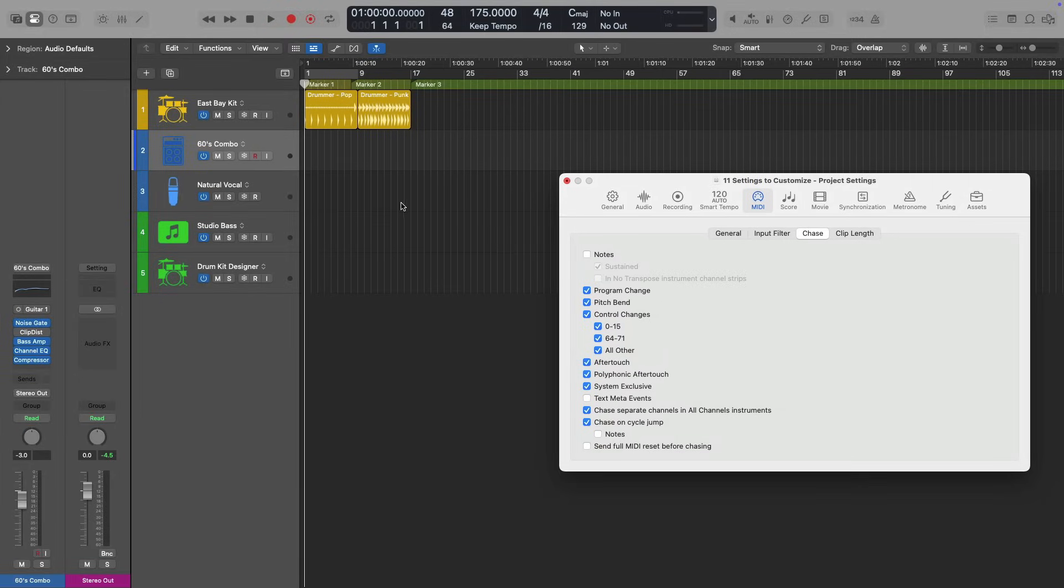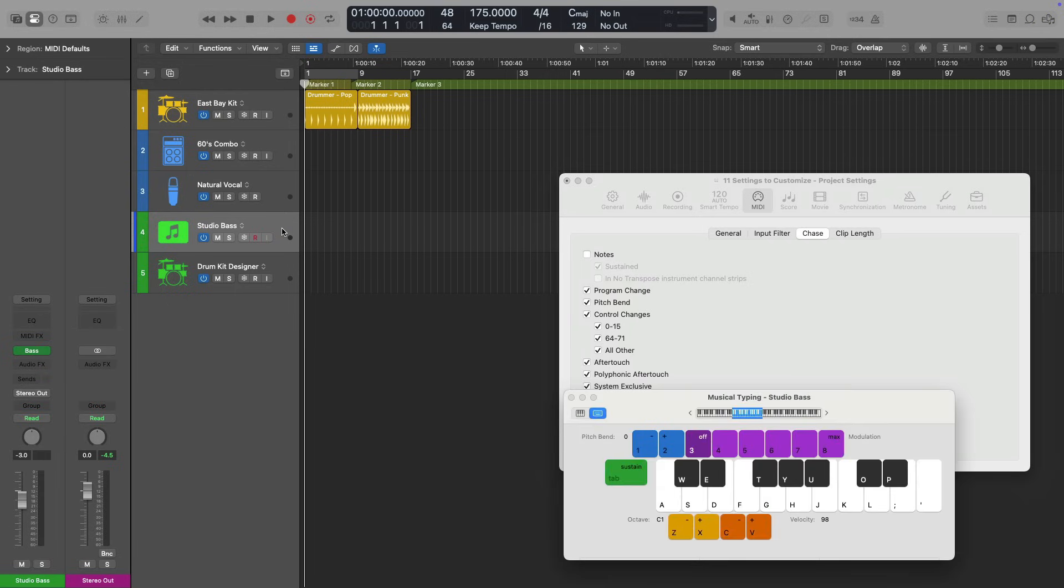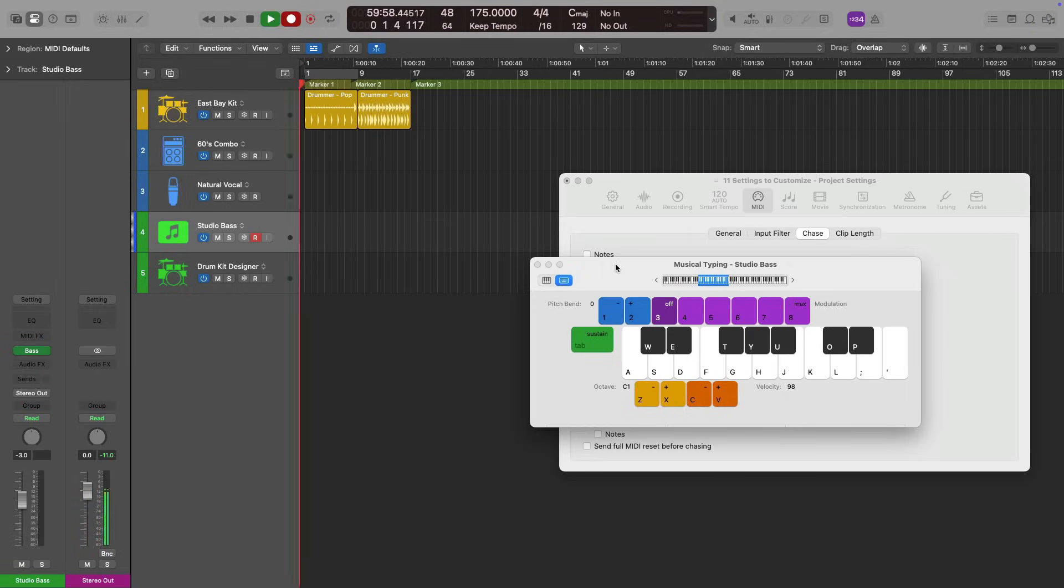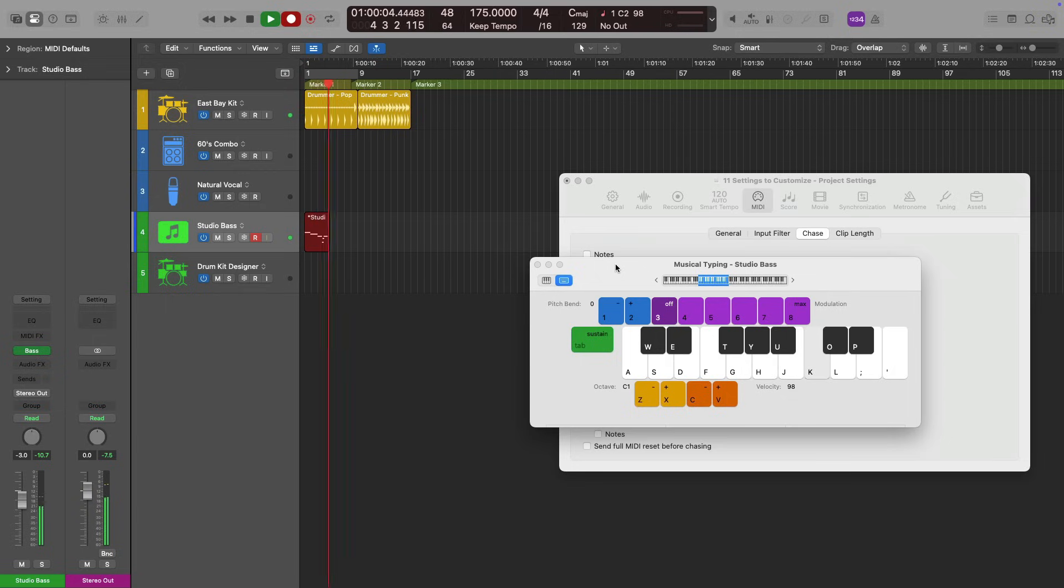Now I have a whole video about chasing MIDI notes, but in a nutshell, let's enable studio bass player here. And I'm going to bring in the onscreen musical typing. And I'm going to lay down a quick little riff. Okay. So we've got a couple of notes. That's okay.